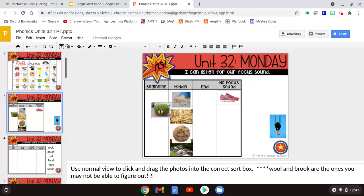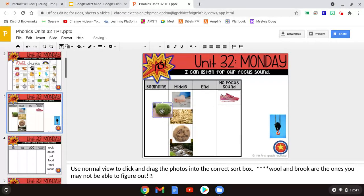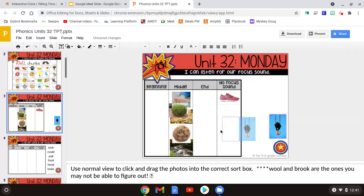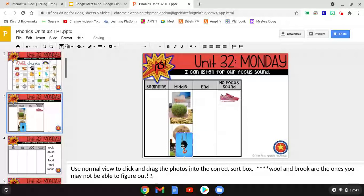So I'll put it right here in the middle. And our last word is hook. Where do you hear the UGH sound in hook? Again, we've got another middle, so it goes in the middle as well.